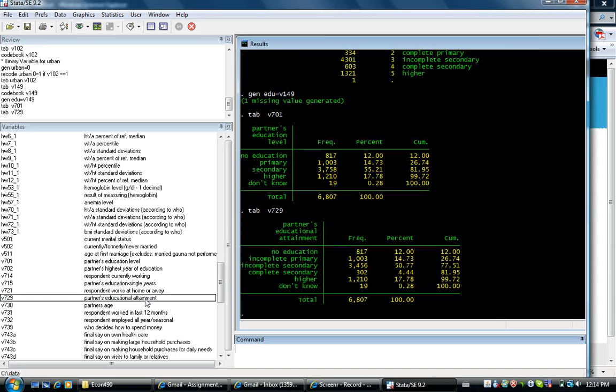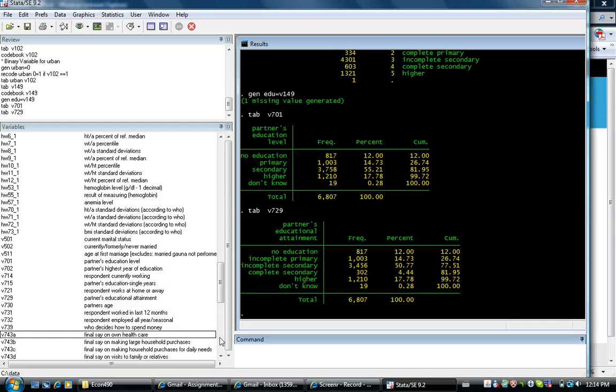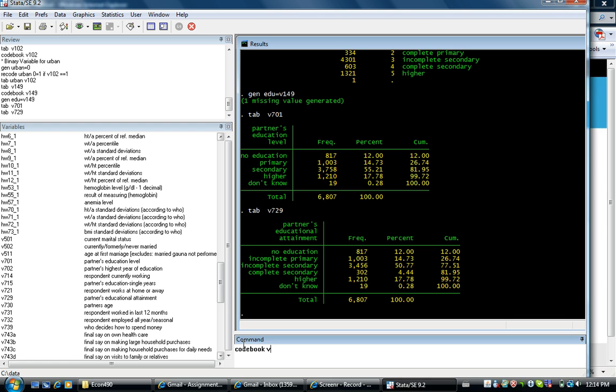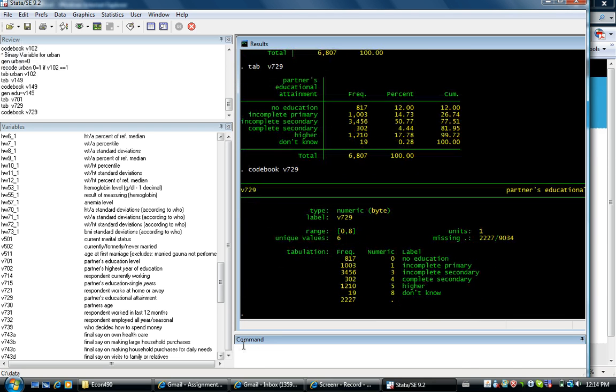Yeah. That resembles more to the one which we had for the woman. Codebook. Just to make sure everything is kosher. Well, it's not.